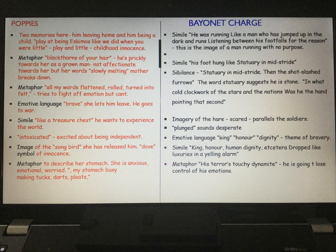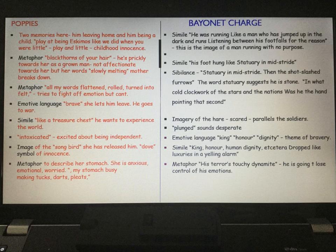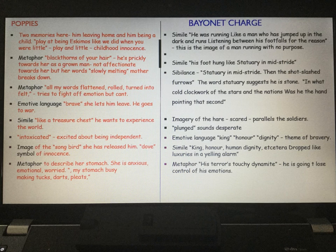We see this because her words melt, and as mentioned when discussing the caesura, she tries her best to remain calm but can't. This then goes to the metaphor 'all my words flattened, rolled, turned into felt.' So her words are flat, then they roll, then they turn to felt — felt is something easy to manipulate, quite soft. She's trying to fight off the emotion but can't. She is a broken woman.